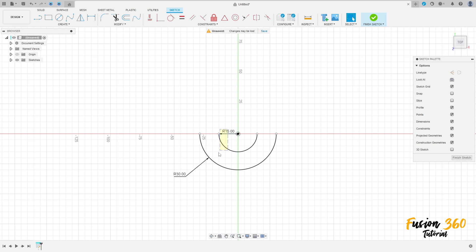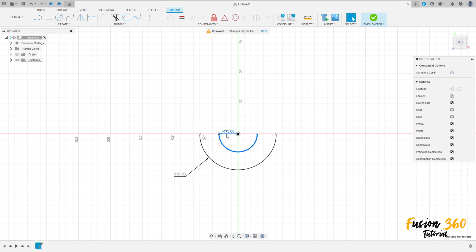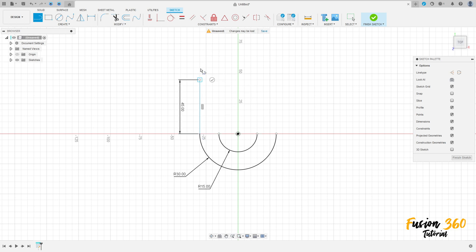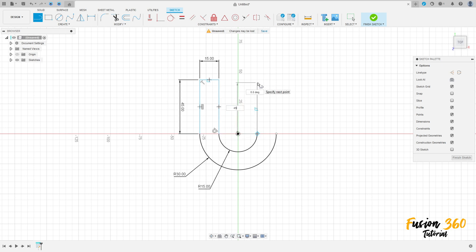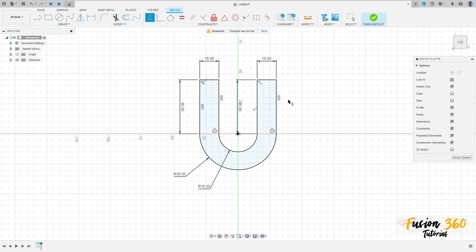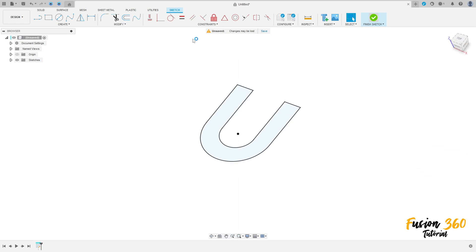We have this. Select Line, click here on this point, make a line here — 45 millimeters by 50 millimeters. Make the same on this other side. Go to Constraints, make this line horizontal, apply the constraint, and finish the sketch.